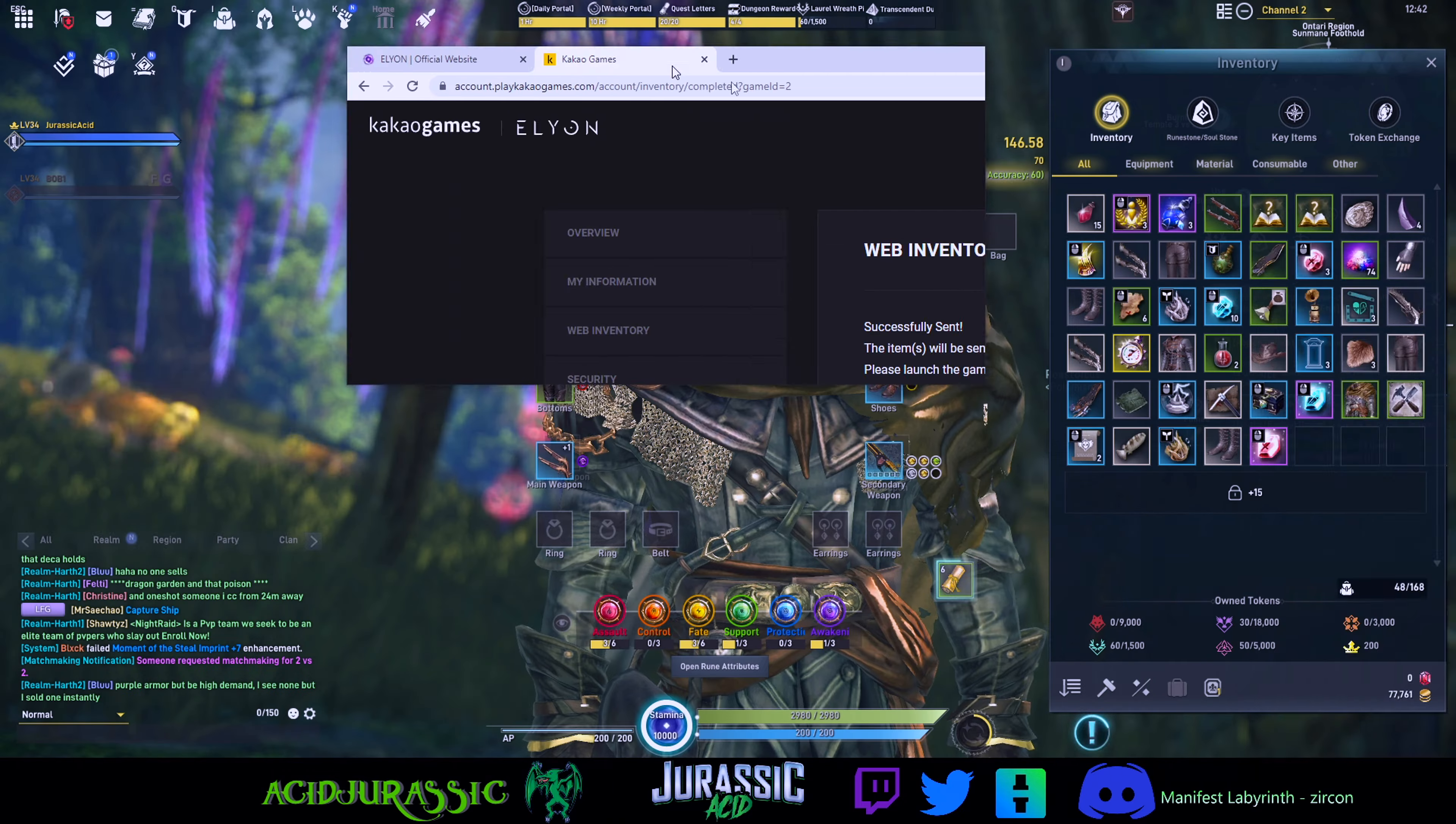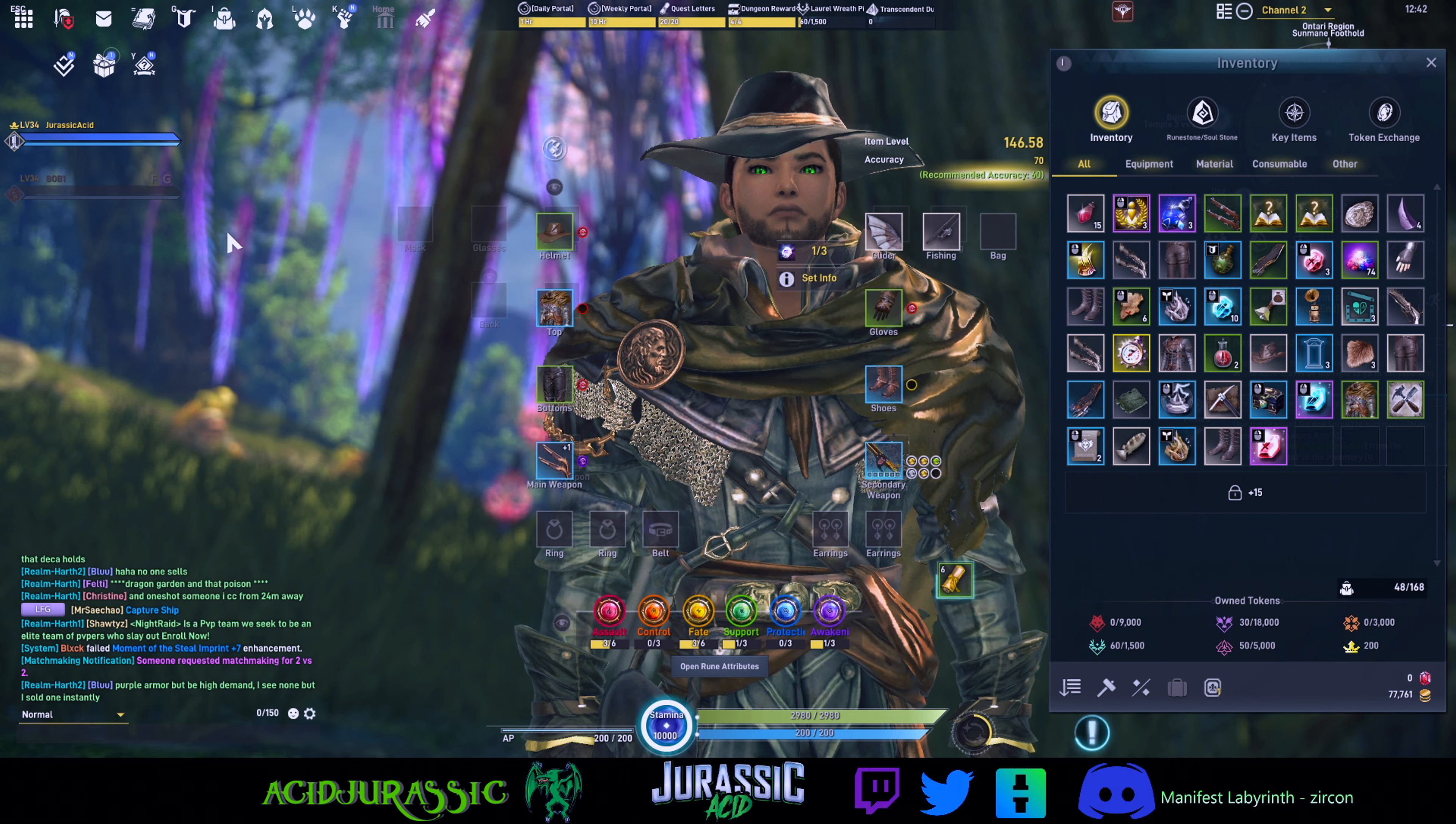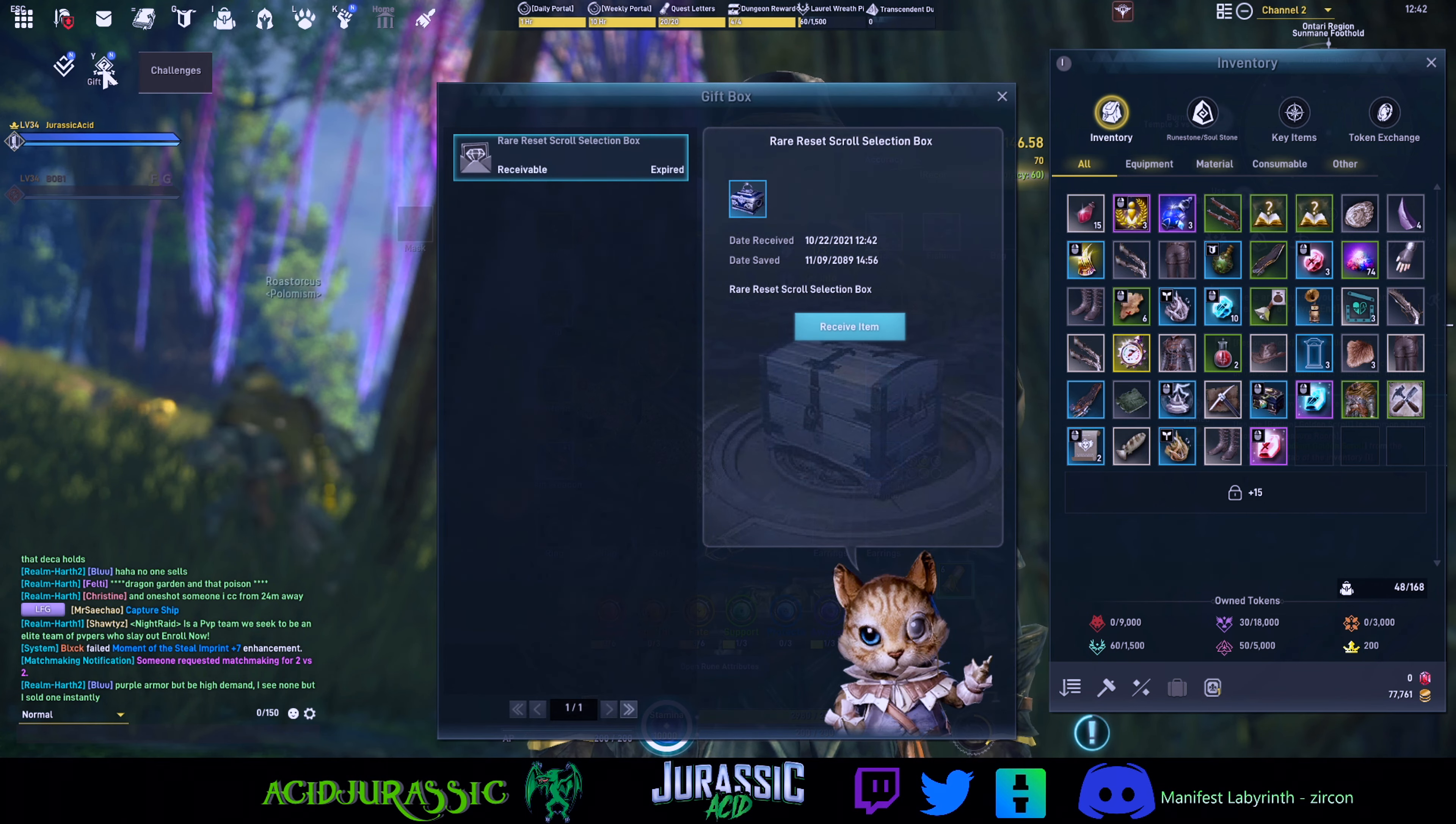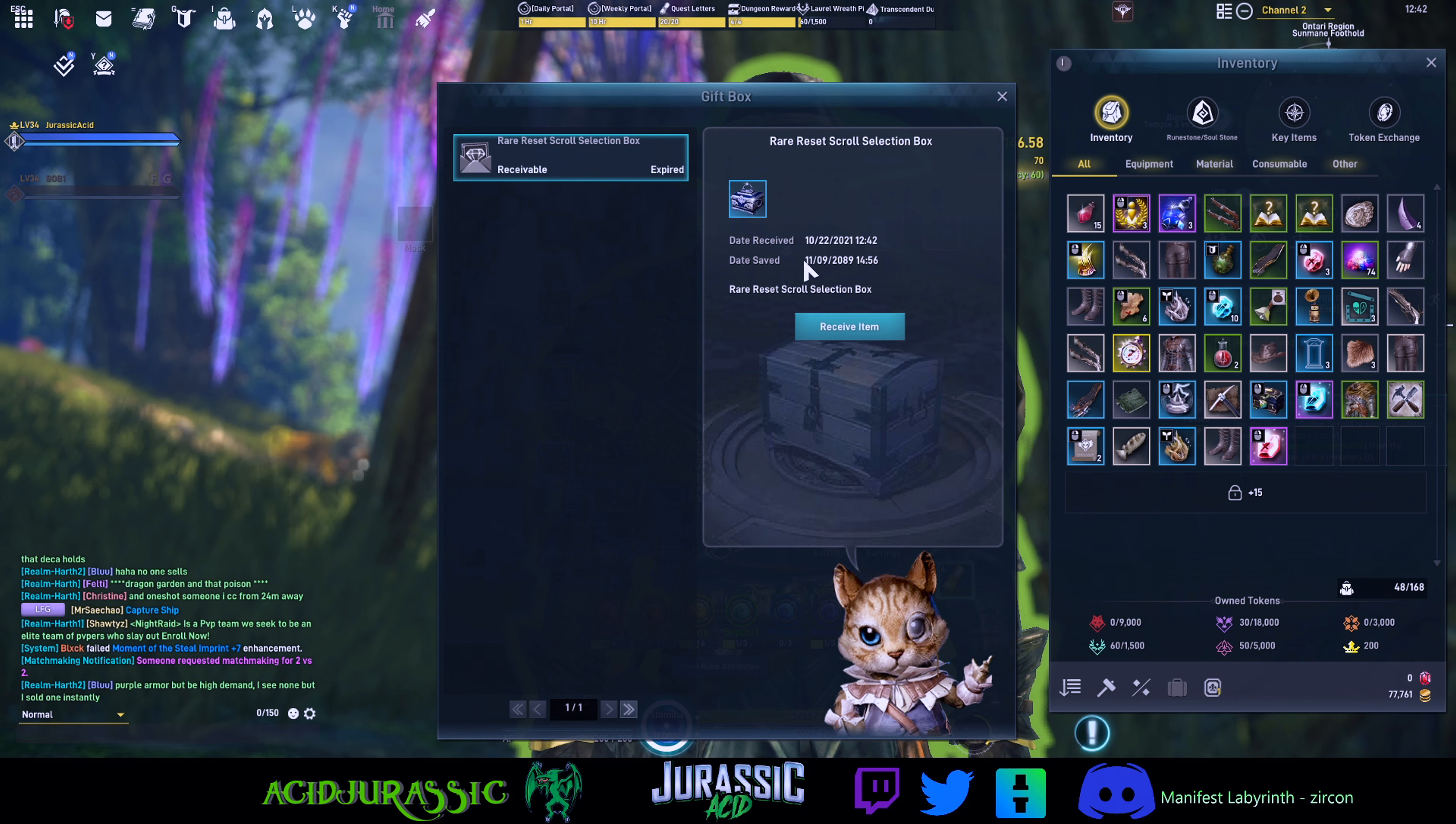Now that we actually did that, notice on the game we have a new present. If we click on here, now we're going to see our rare scroll selection box from our Twitch drops.